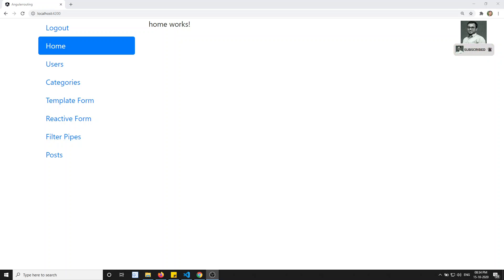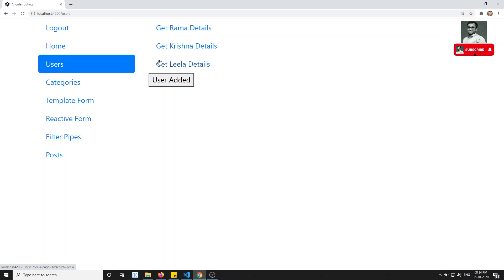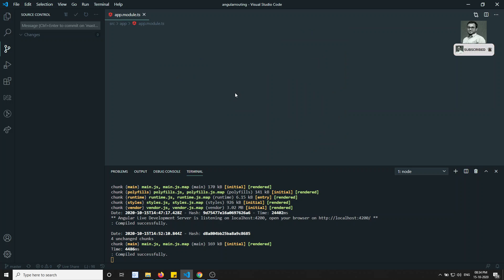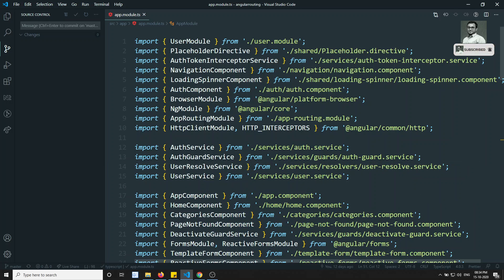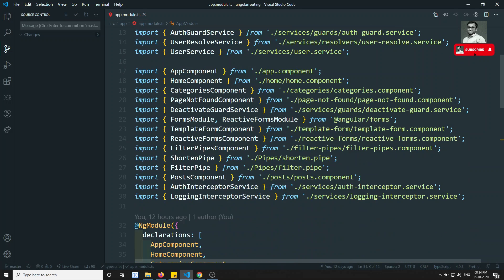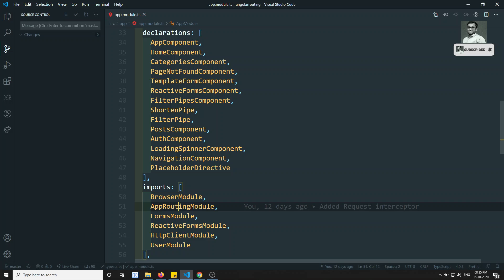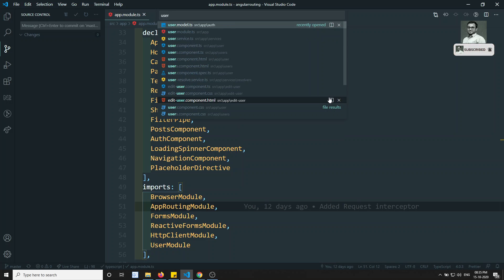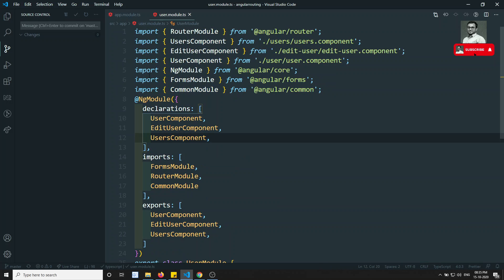Hi friends, this is Leela, welcome to my channel. In the previous video we divided the users concept into a separate module. But if you see in that code, in app.module, there is no trace of the users concept - we are not using any users concept there.